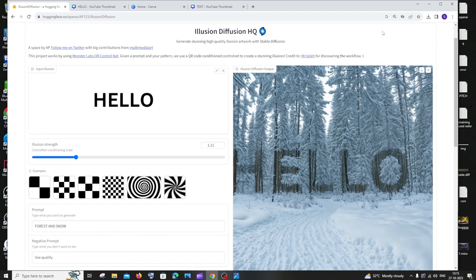Here is the image we get for our 'hello' text — it looks super cool and has literally replicated our prompt of forest and snow. I hope you found this video useful. Check out the playlist on my channel for more AI and programming videos, subscribe, and thanks for watching.